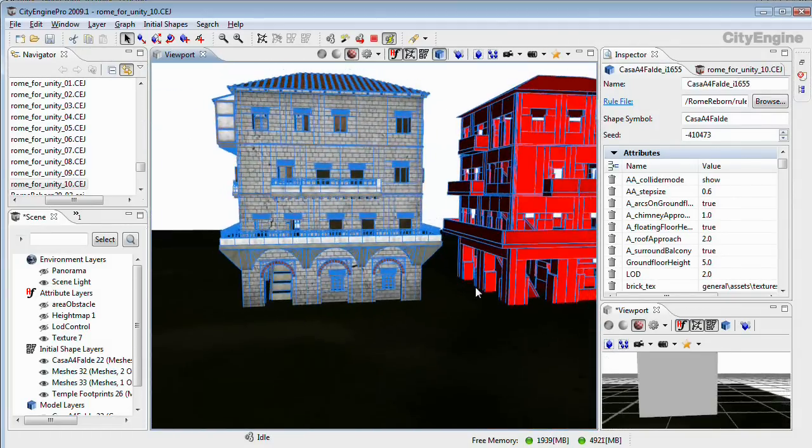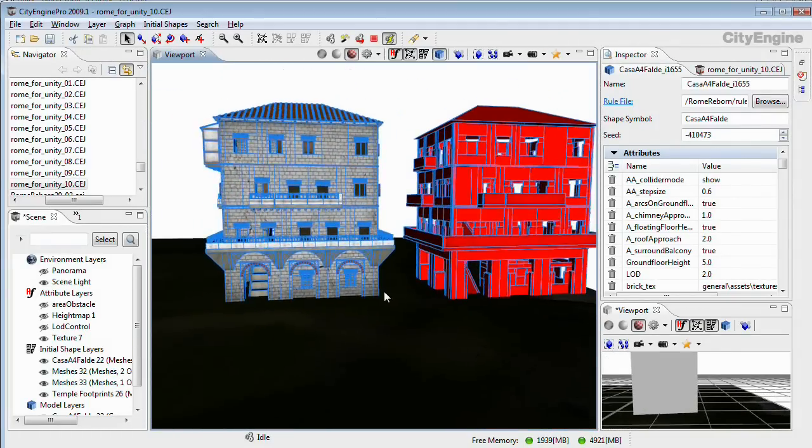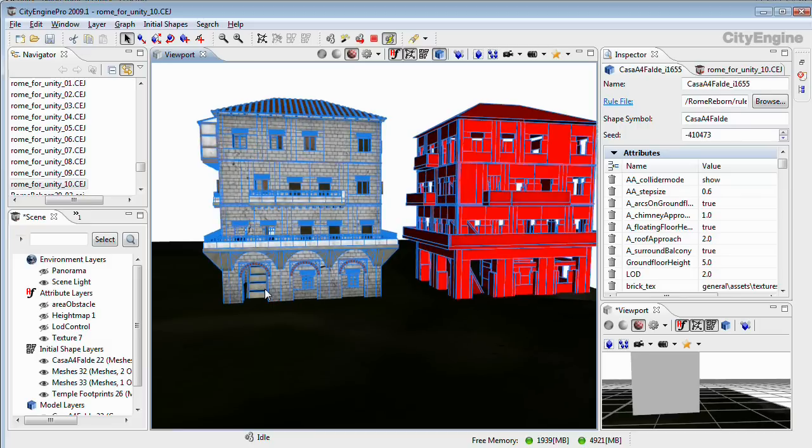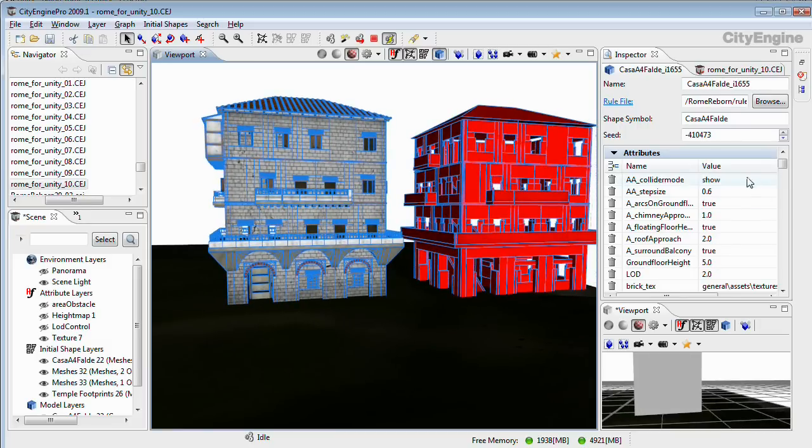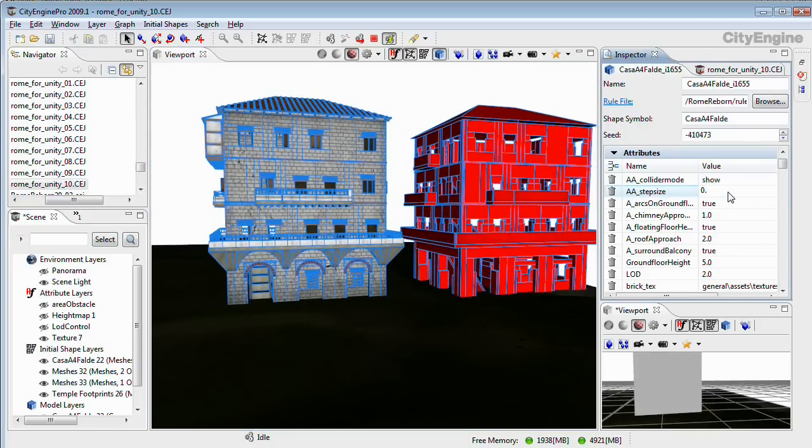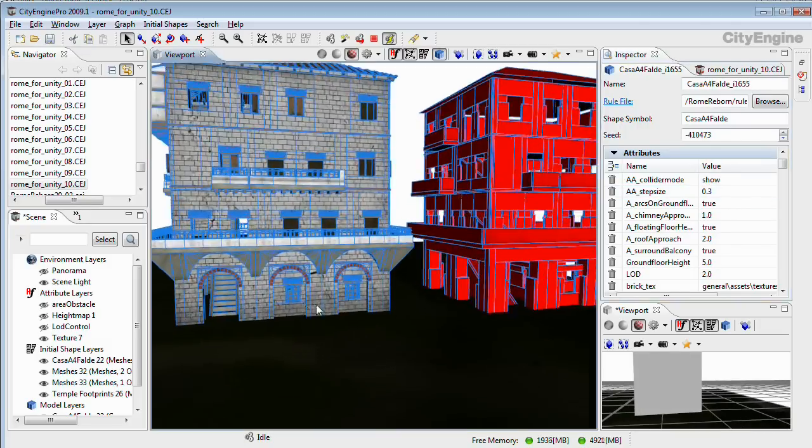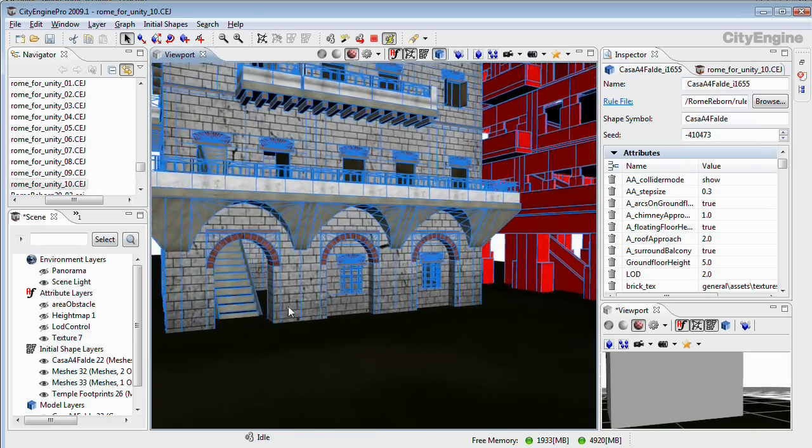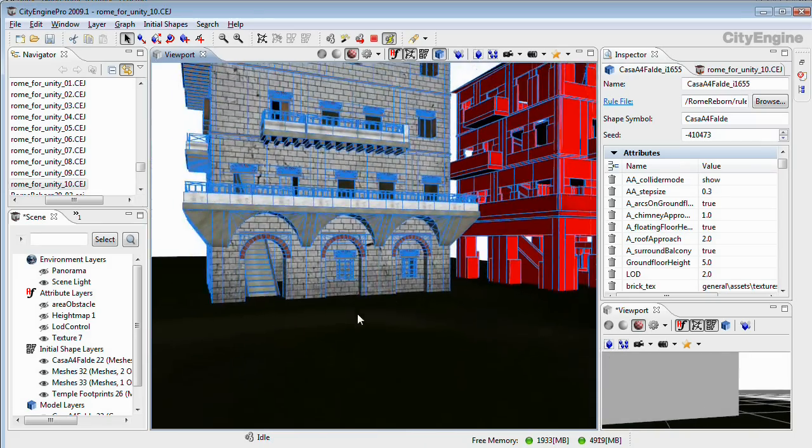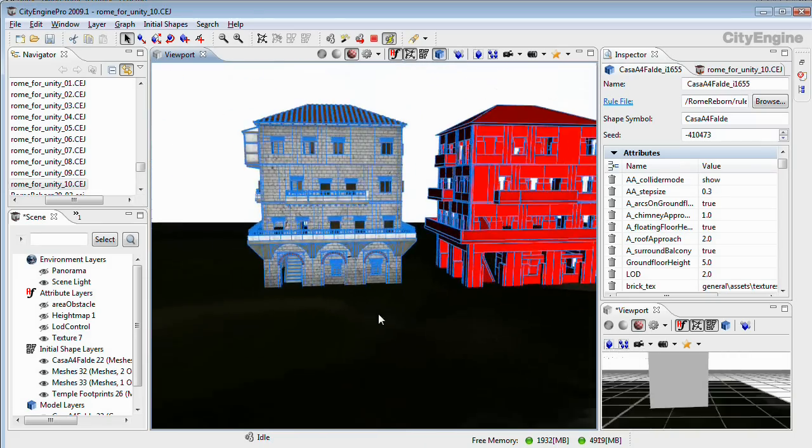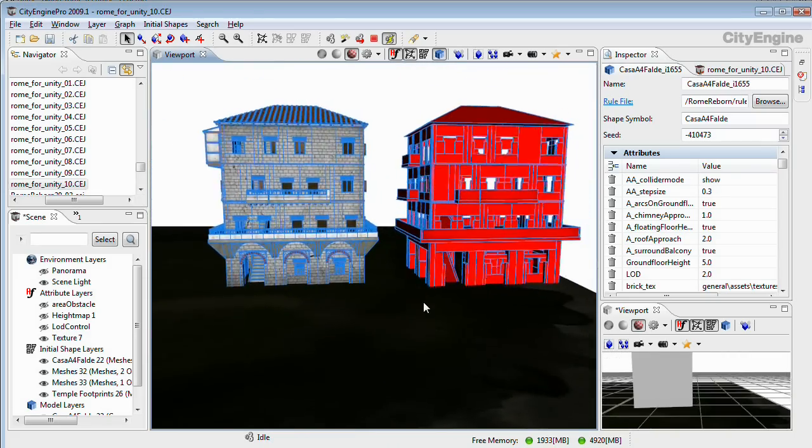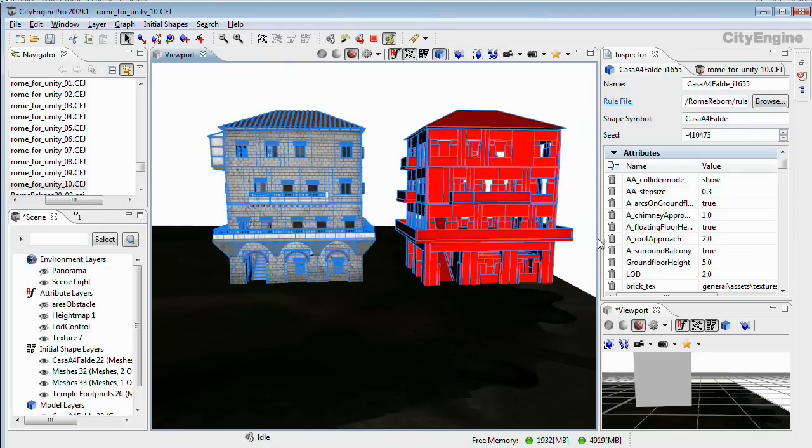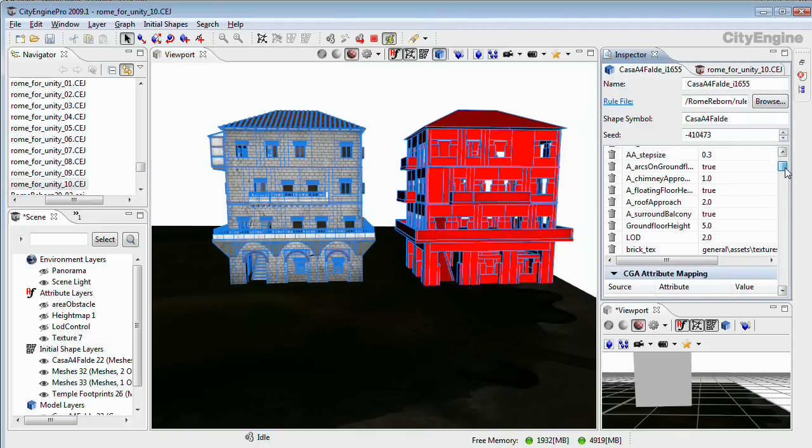First I'm going to change the step size of the stairs. So I change the height to 0.3 and we have a more reasonable step size now. And I'm going to change the ground floor height.